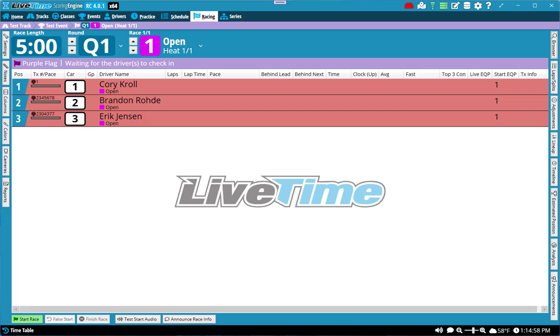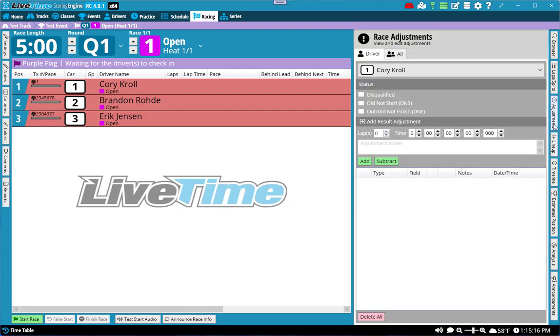Welcome to another LiveTime training video. Today we're going to go over adjustments and how to use them in LiveTime. I'm currently on a race screen and we have not started a race yet, but you can actually start using adjustments before the race begins. You can do that by clicking on the adjustments button on the right-hand side and flying out this section.